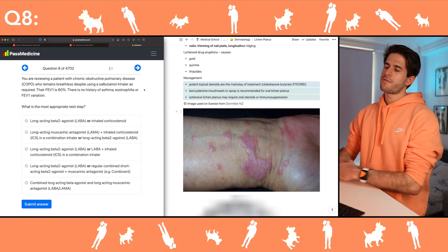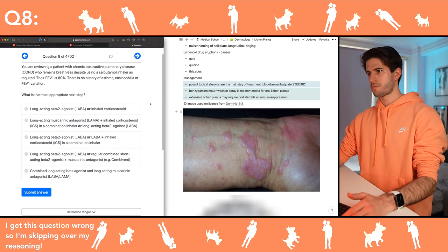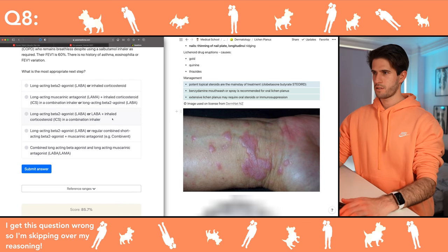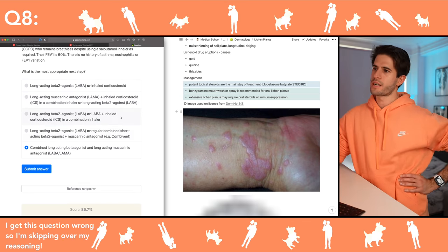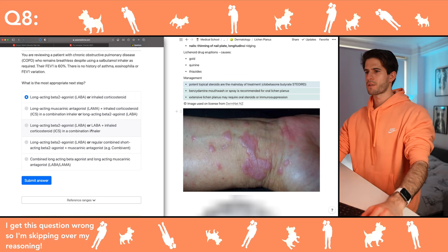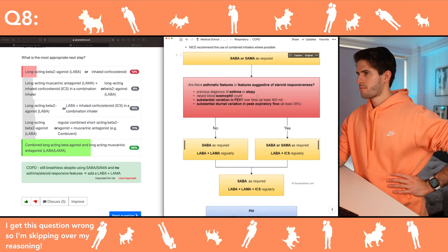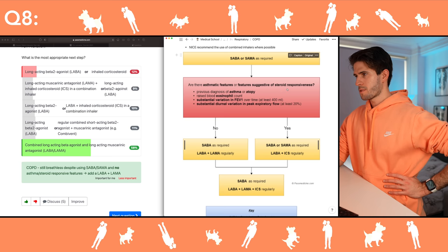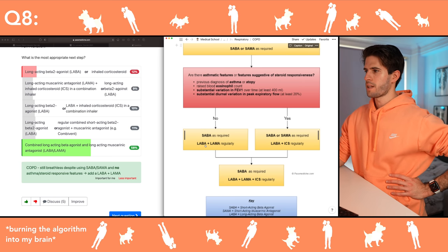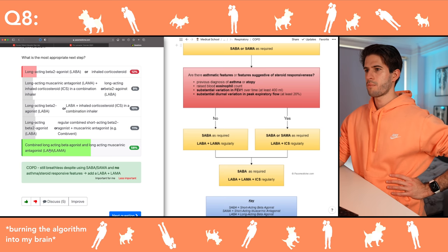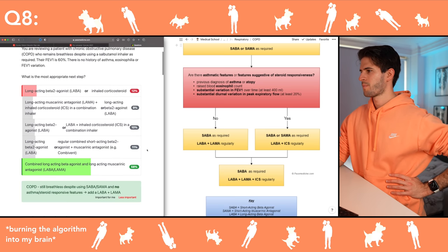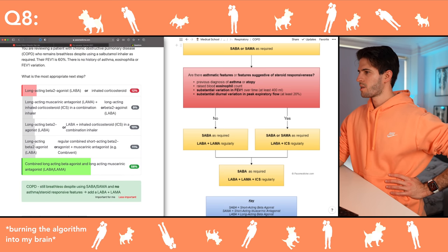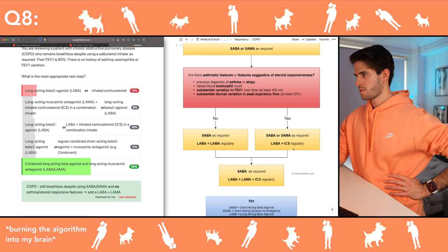What's the most appropriate next step for this COPD patient? If I remember correctly, there are asthmatic features or features suggestive of steroid responsiveness — SABA and then LABA plus LAMA. If there is steroid responsiveness then it's inhaled corticosteroids.